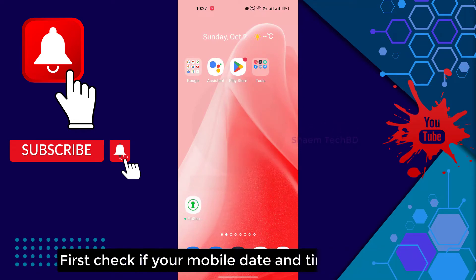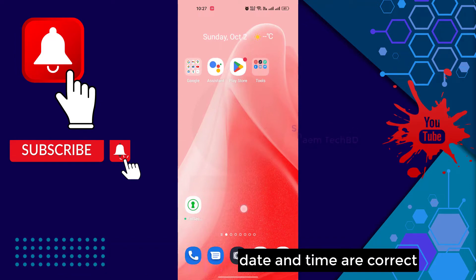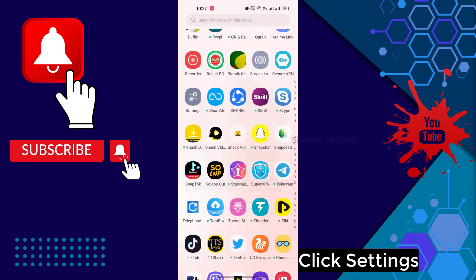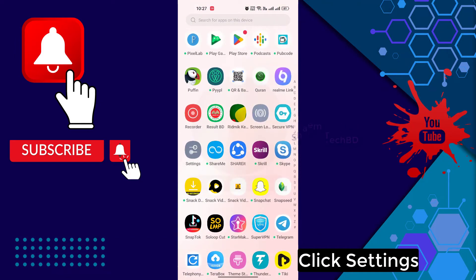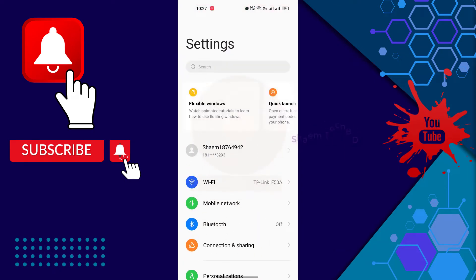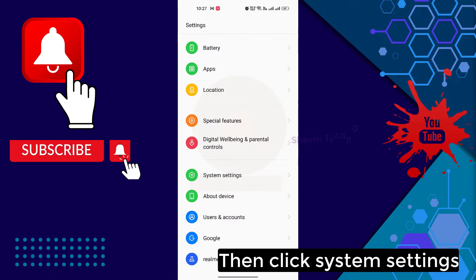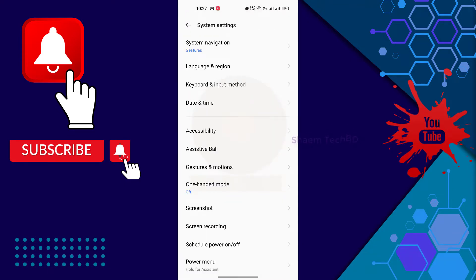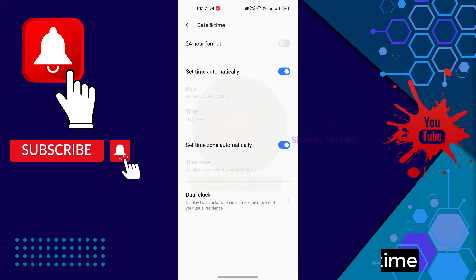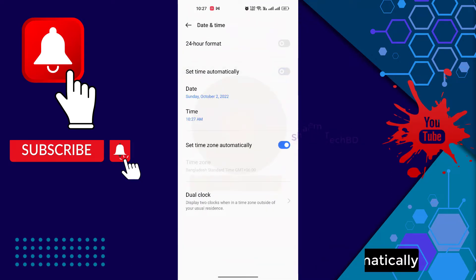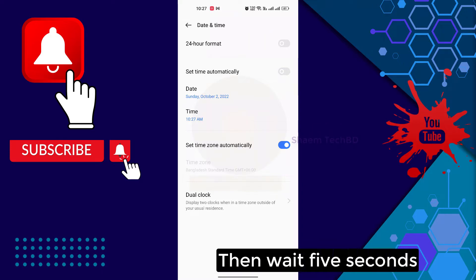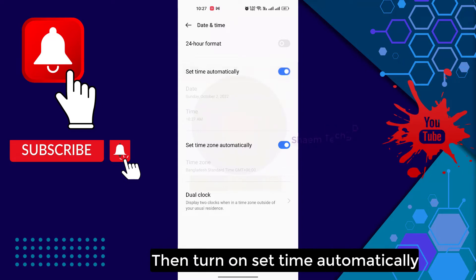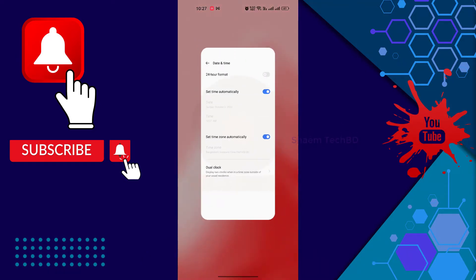First check if your mobile date and time are correct. Click settings, then click system settings, click date and time, then turn off set time automatically, then wait 5 seconds, then turn on set time automatically, then wait 5 seconds.